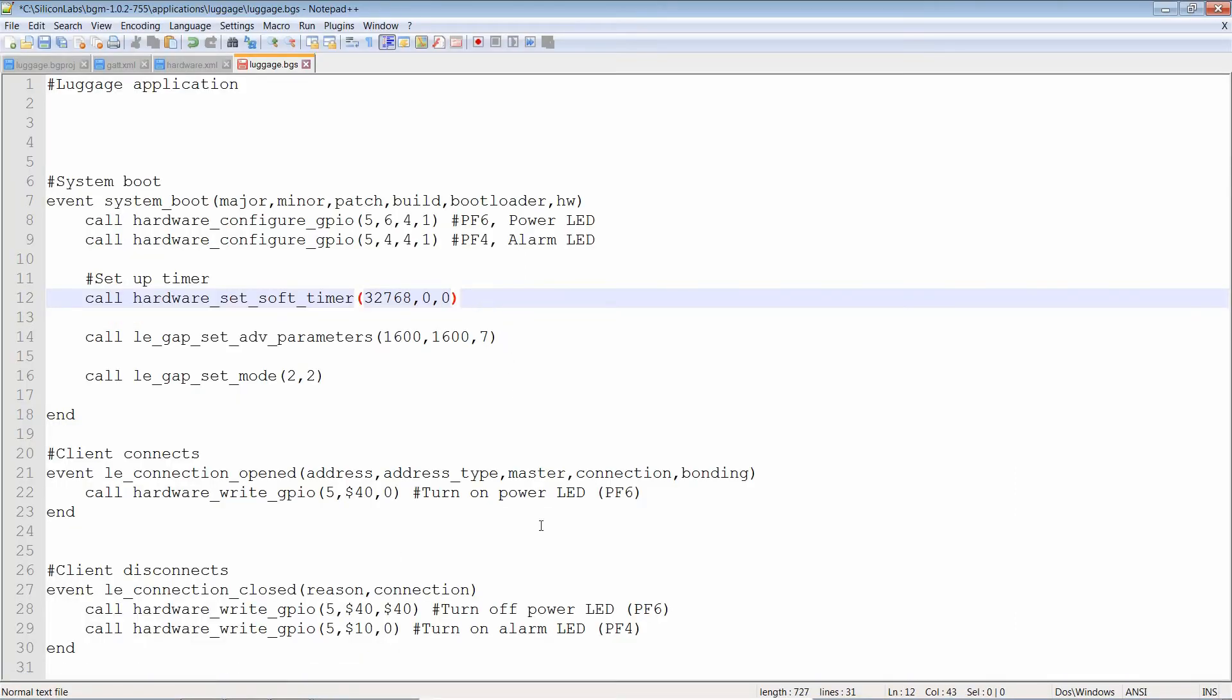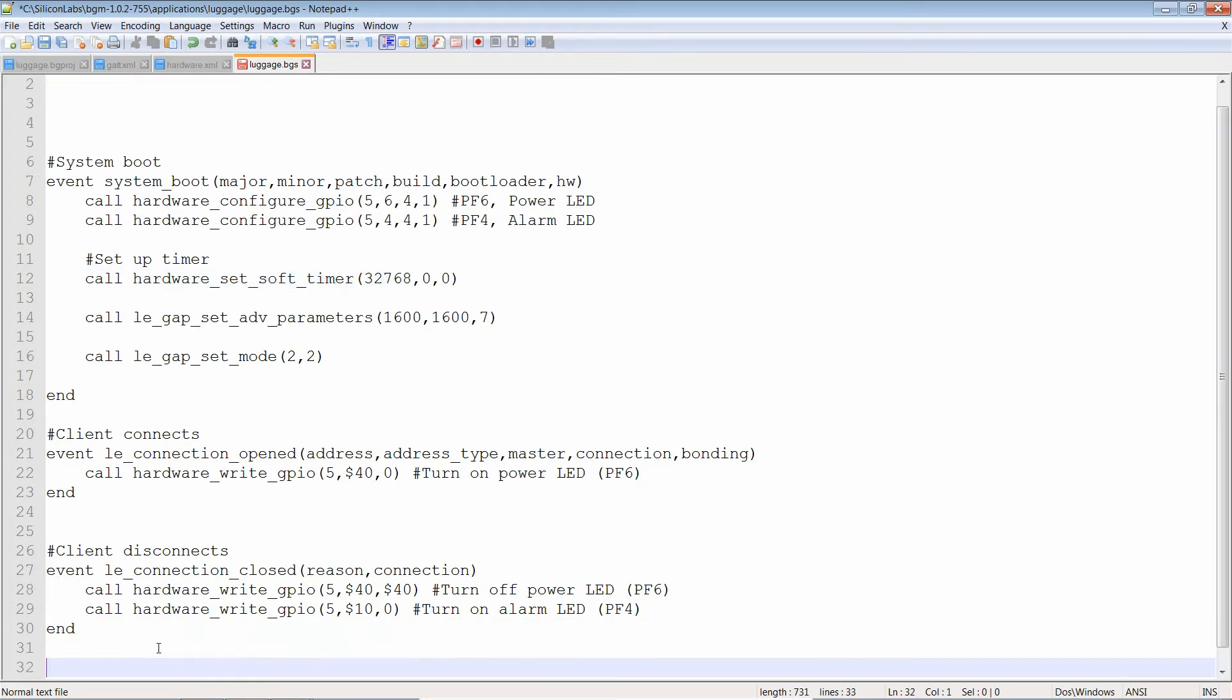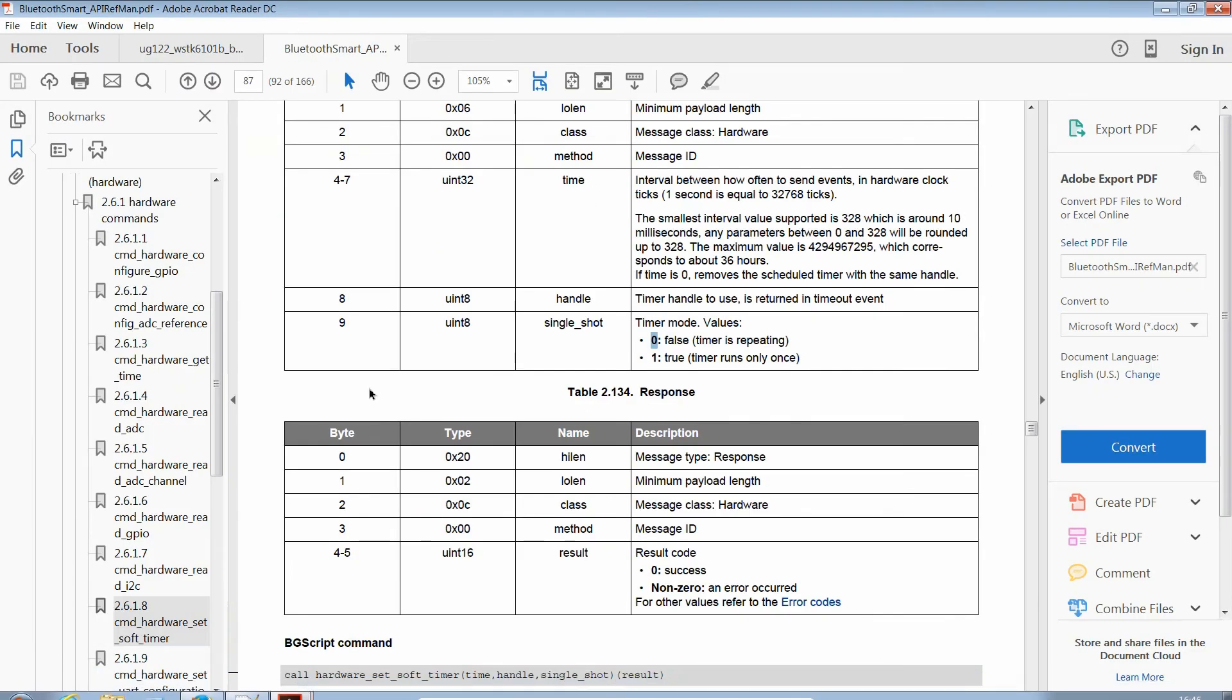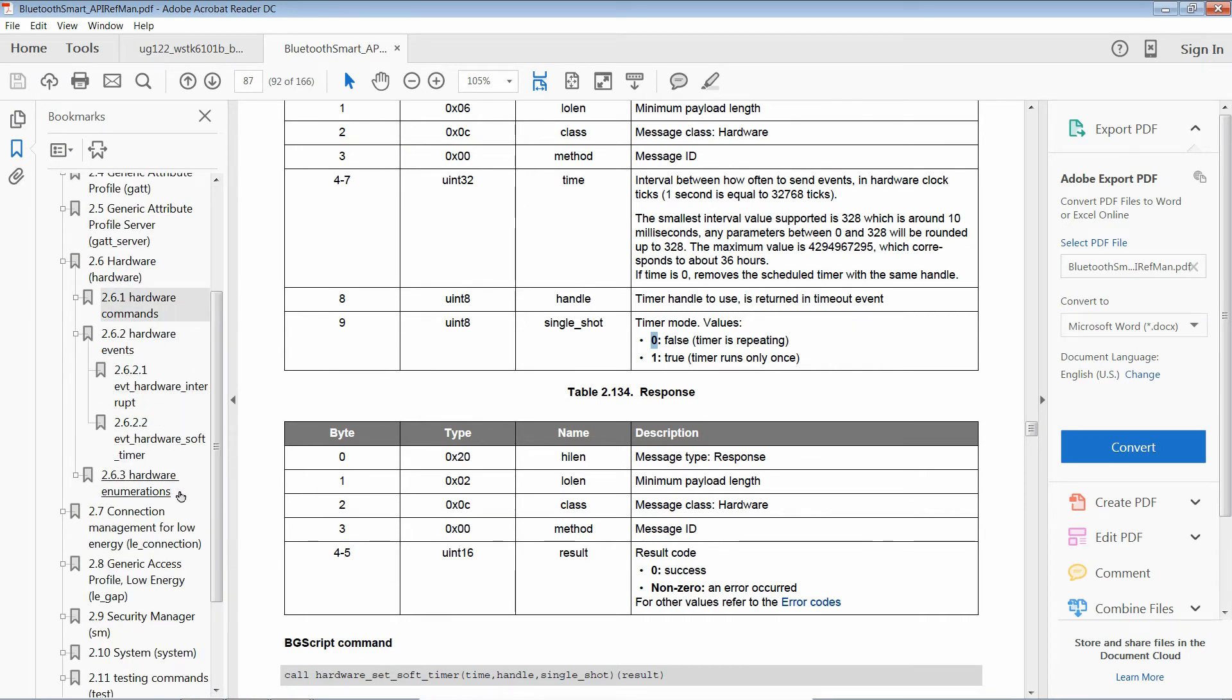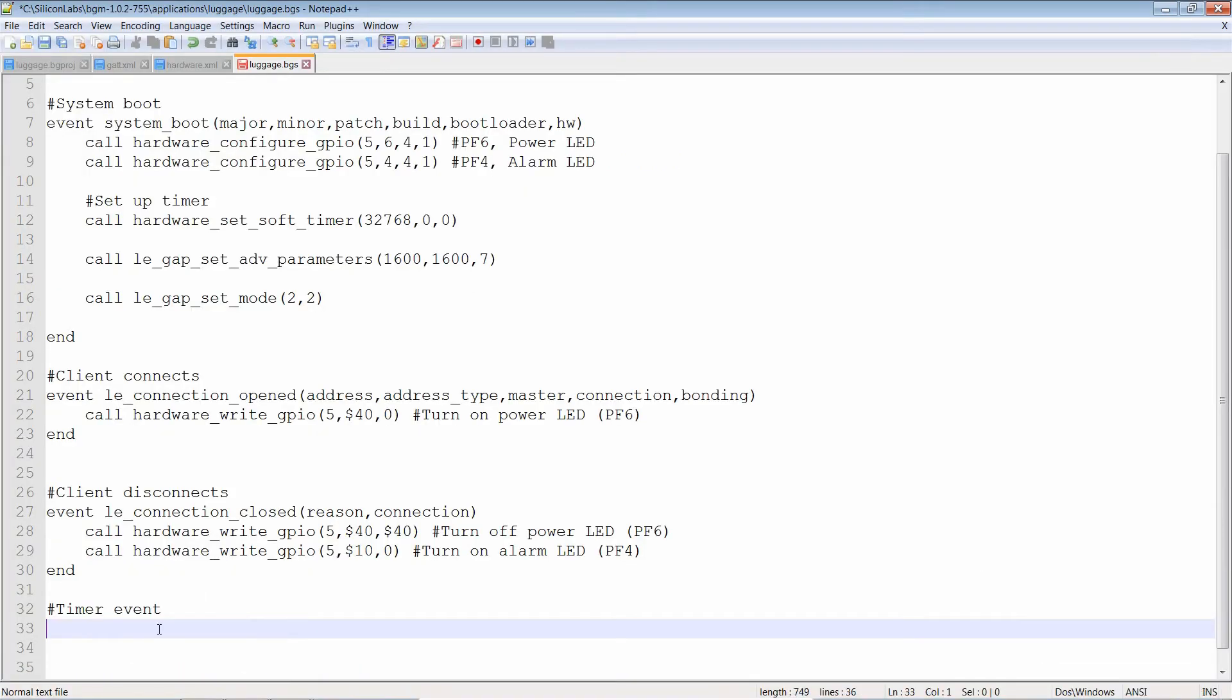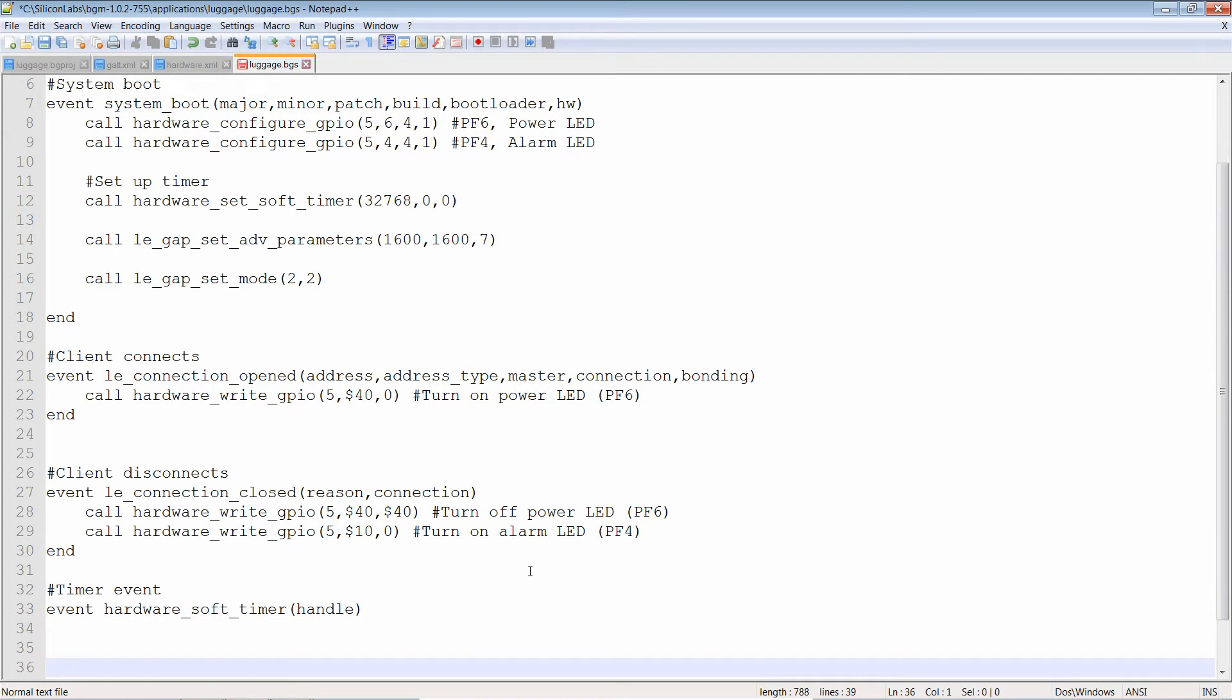That's it. We've set up a timer. The only thing is, timers create events and we don't have an event yet. So let's create one. Timer event. Again, this is going to be in the documentation. Only this is not a hardware command. This is going to be a hardware event. Event hardware soft timer. Once again, let's copy BG script. Let's paste that. And let's send that with an end.